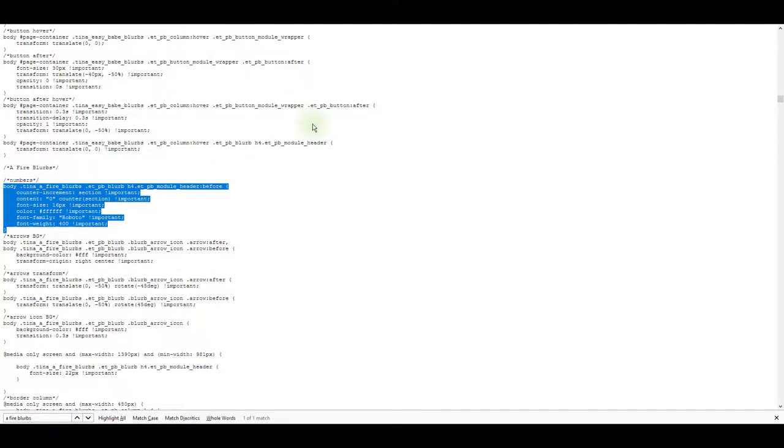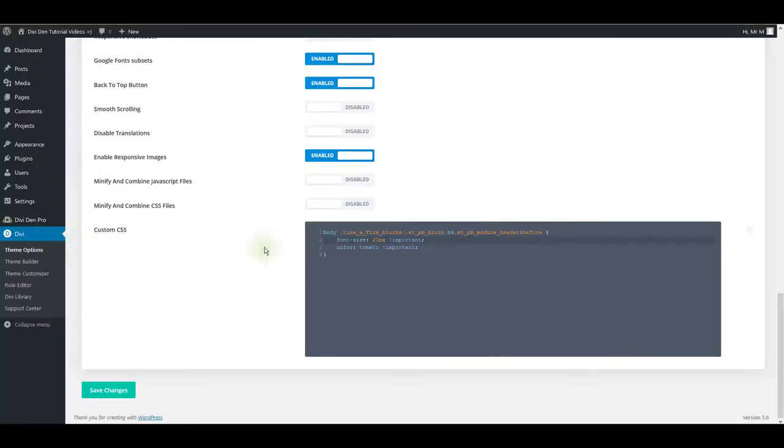All you have to do is to find the exact section name, read these comments, find what you're looking for, what you're trying to customize and modify, copy it, paste it here in the theme options, custom CSS and save.